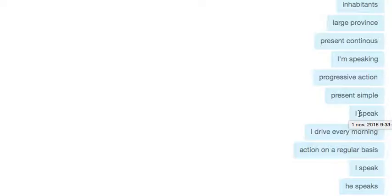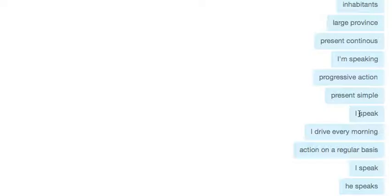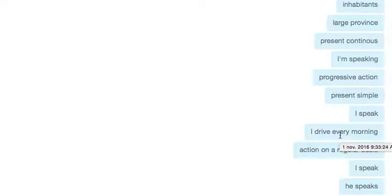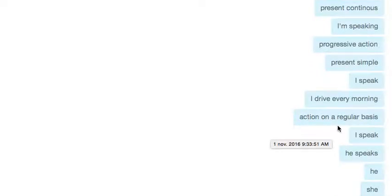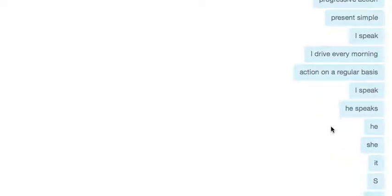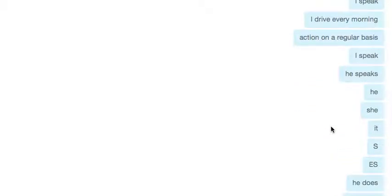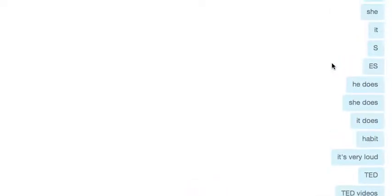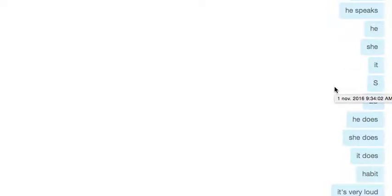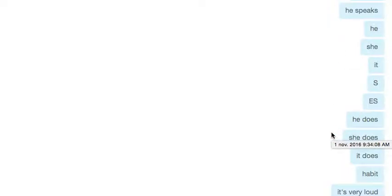I get up every day at 5, it's routine, something I do on a regular basis. You can add a time expression like every morning. It's an action on a regular basis. Just be careful of the way we conjugate the verbs: I speak, you speak, he speaks. I do, you do, he does, she does, it does.